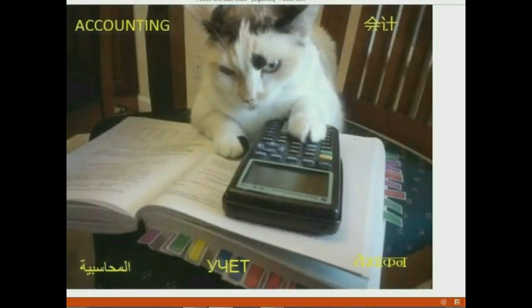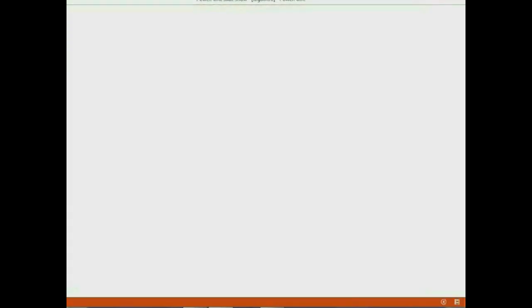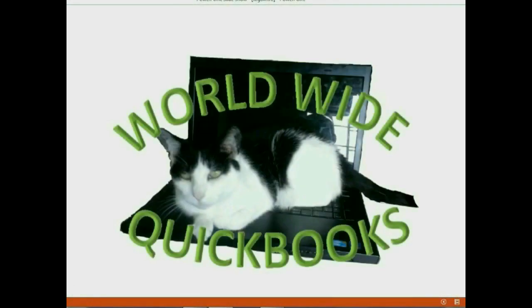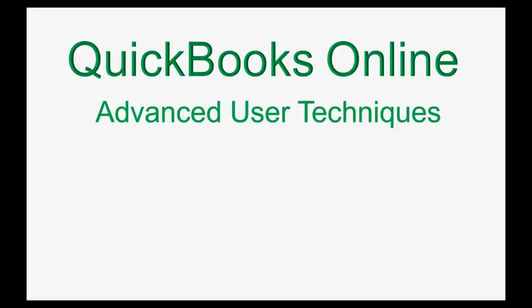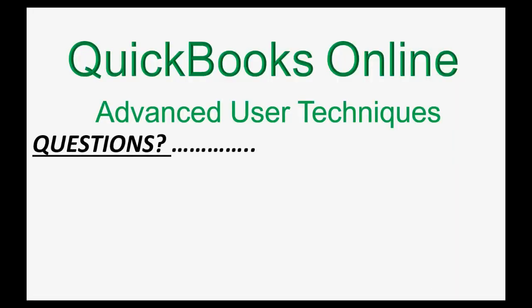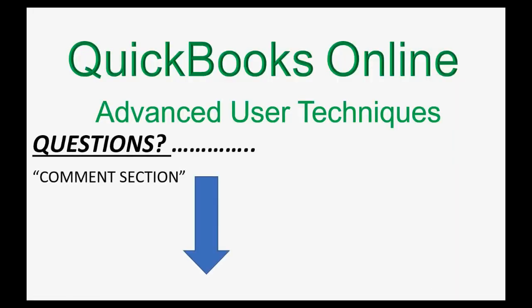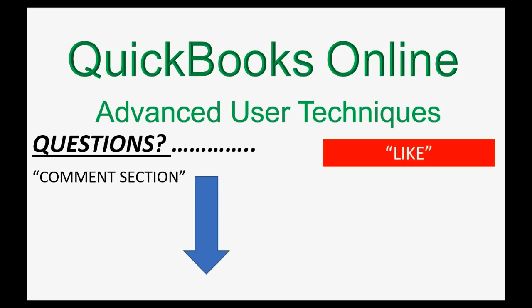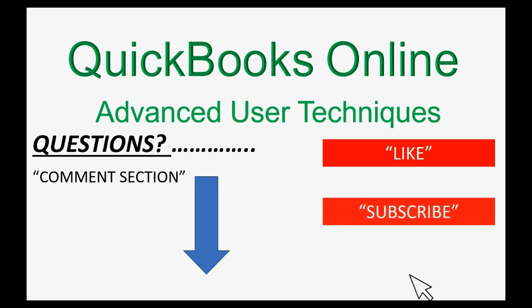If you have any questions about this topic, you can leave them in the comment section below and I'll do my best to help you. And of course, if you feel the video helped you, I hope you will click like and don't forget to subscribe to get updates on new videos that come out all the time.